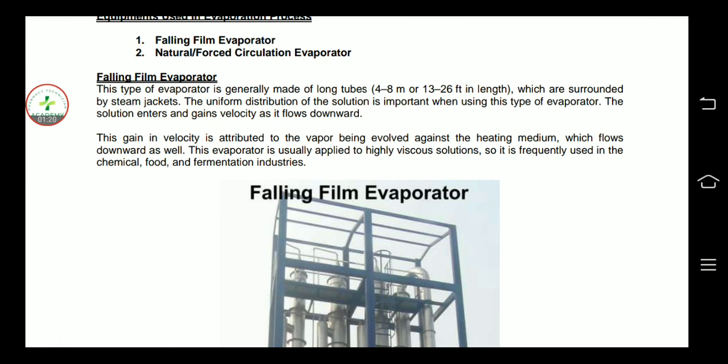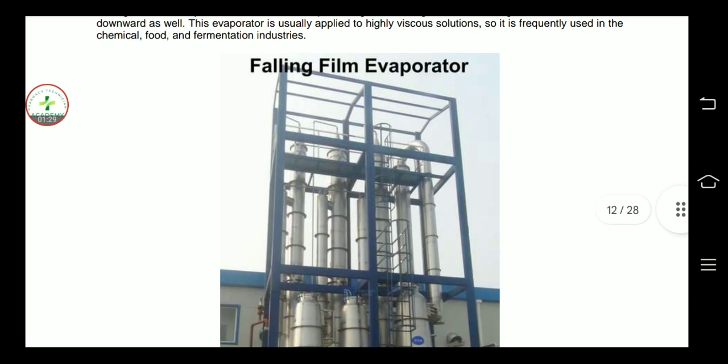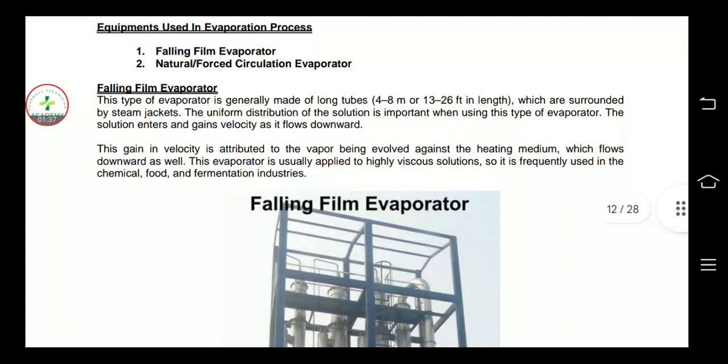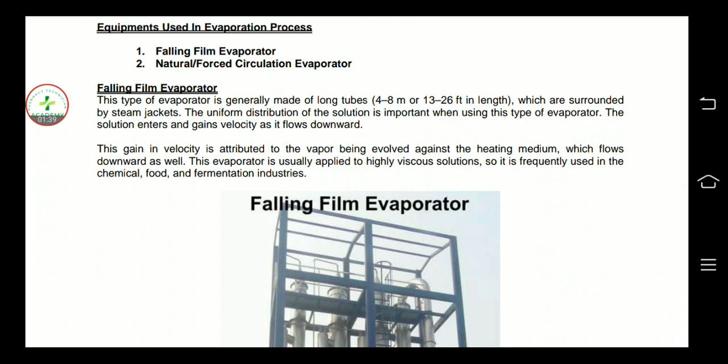These tubes are surrounded by steam jackets. The uniform distribution of the solution is important when using this type of evaporator. The solution enters and gains velocity as it flows downward. The concentrated liquid and vapors leave from the bottom.